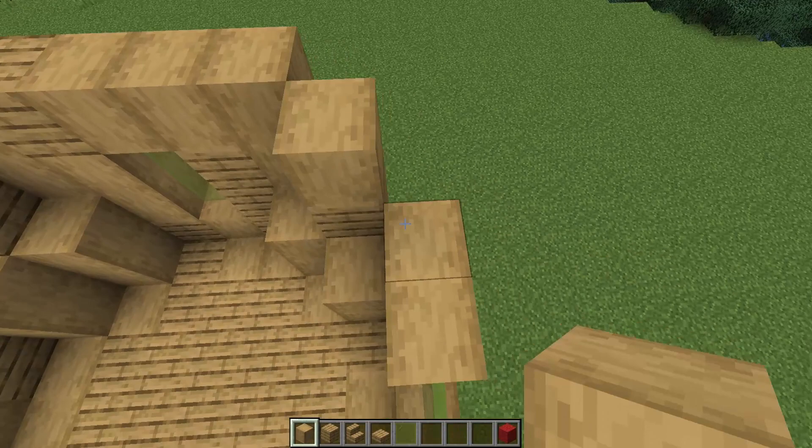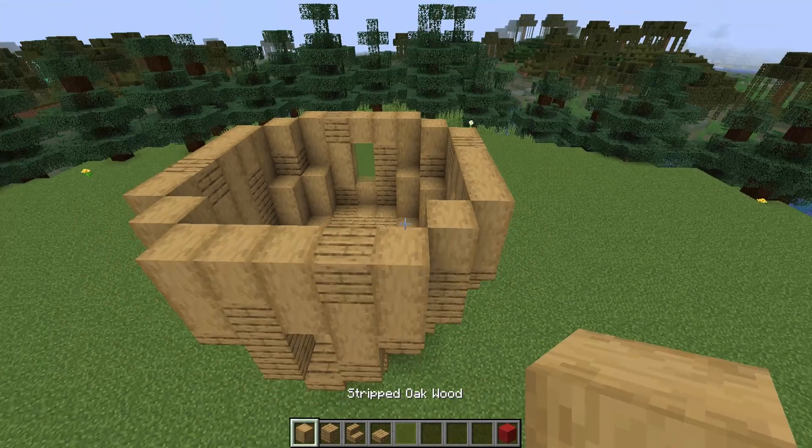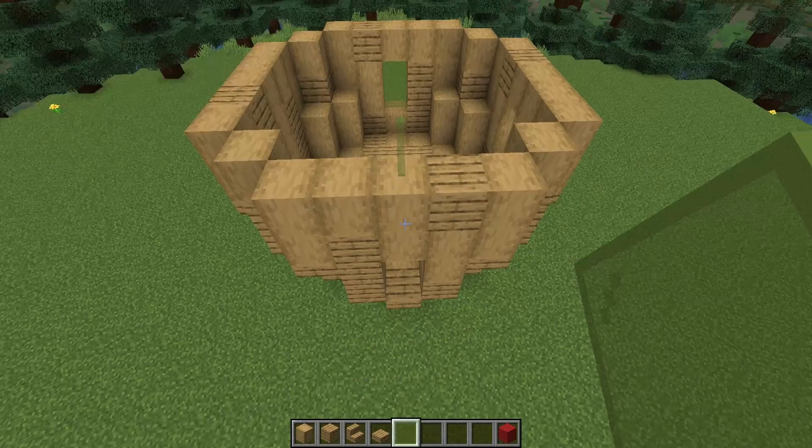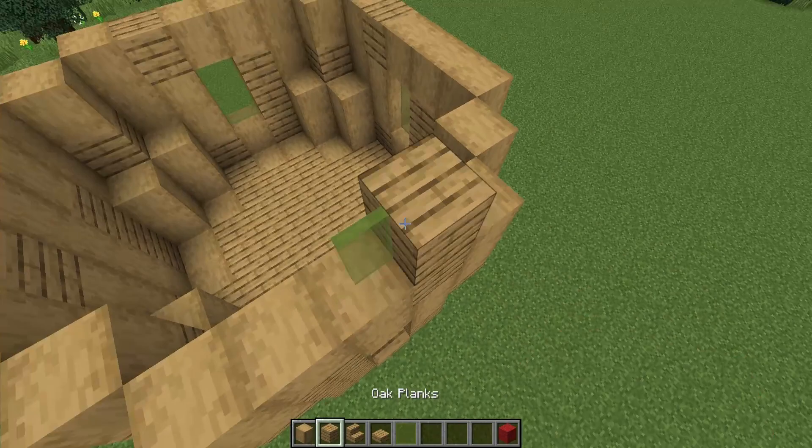On to the next layer and here I want to have a little window above the door, so I'm just going to place in another glass block here. I'll go either side of this with some blocks, and then fill in the rest — there are no other windows on this layer of the build.